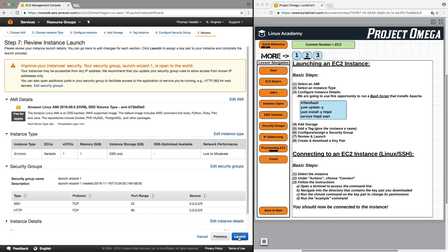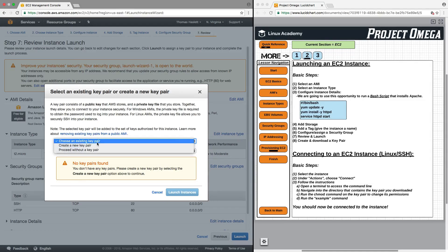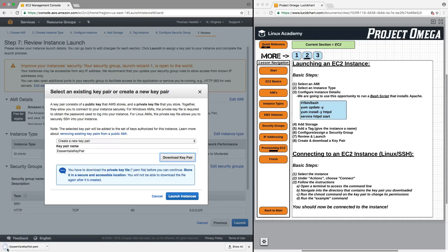Next, we'll view and launch the EC2 instance. Here's an additional security layer I haven't talked about yet — the public and private key pair. This must be used for every instance you create, and it is required when you want to SSH and log in to your EC2 instance. You can either choose an existing key pair or create a new one. We don't have an existing key pair in this account, so I'm going to create a new key pair. I'll call it Essentials Key Pair, and I will download it. It's very important, so I must make a note of where it has been downloaded — just my default download directory.